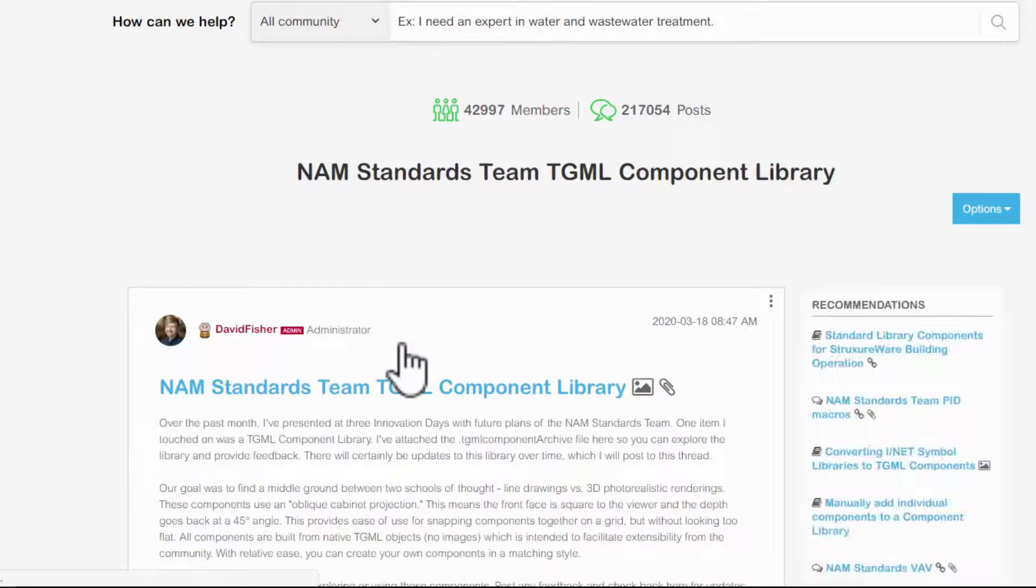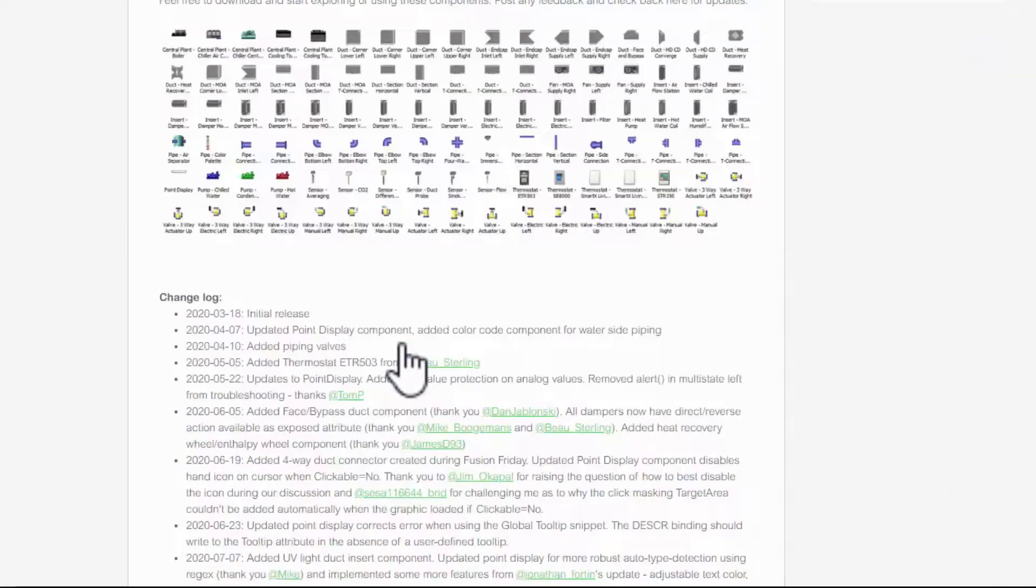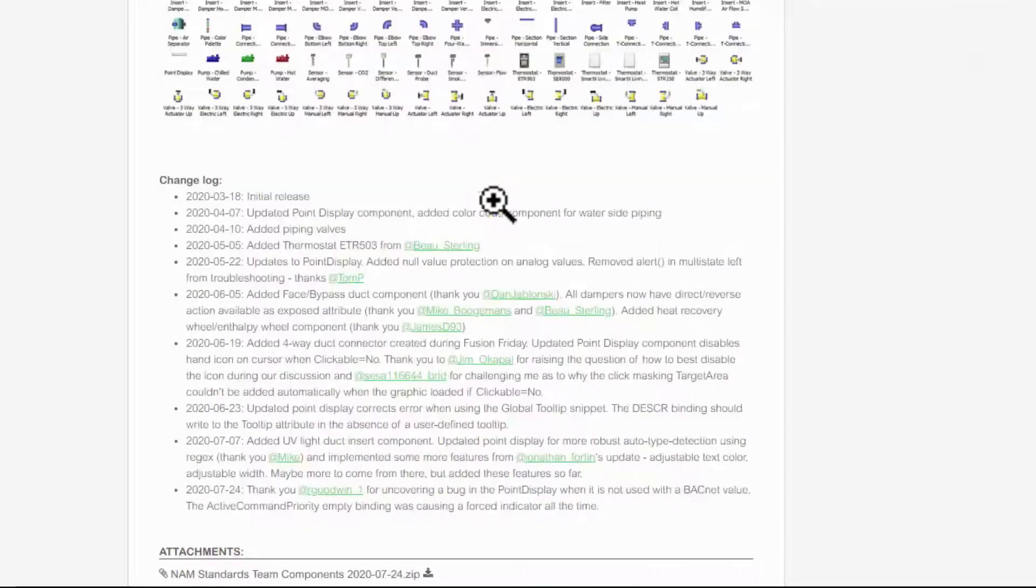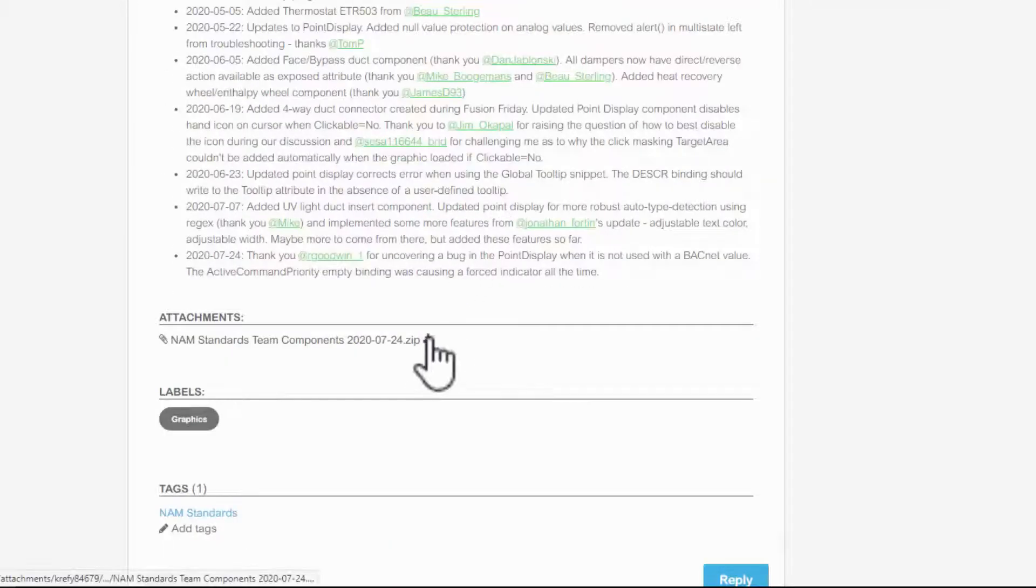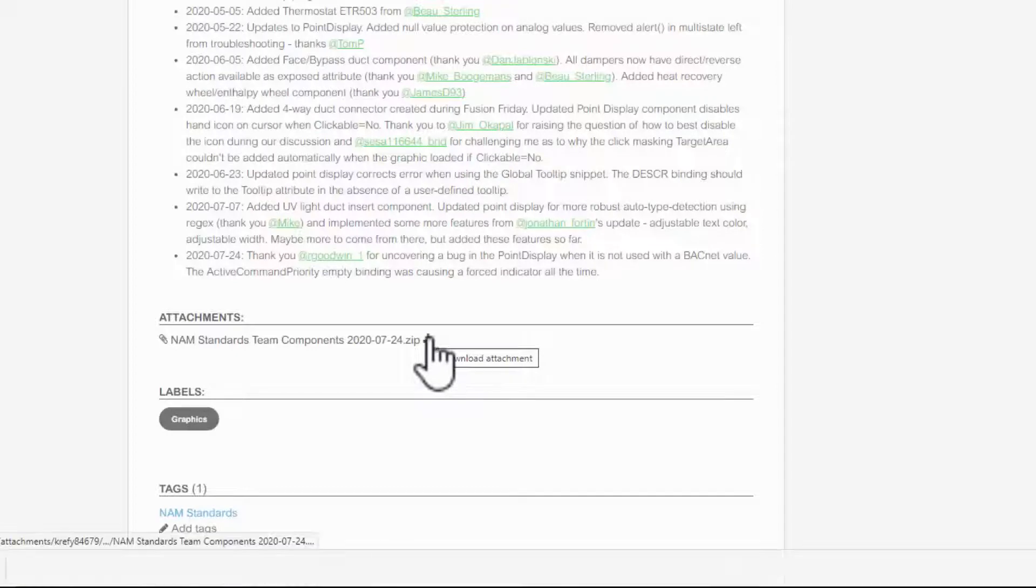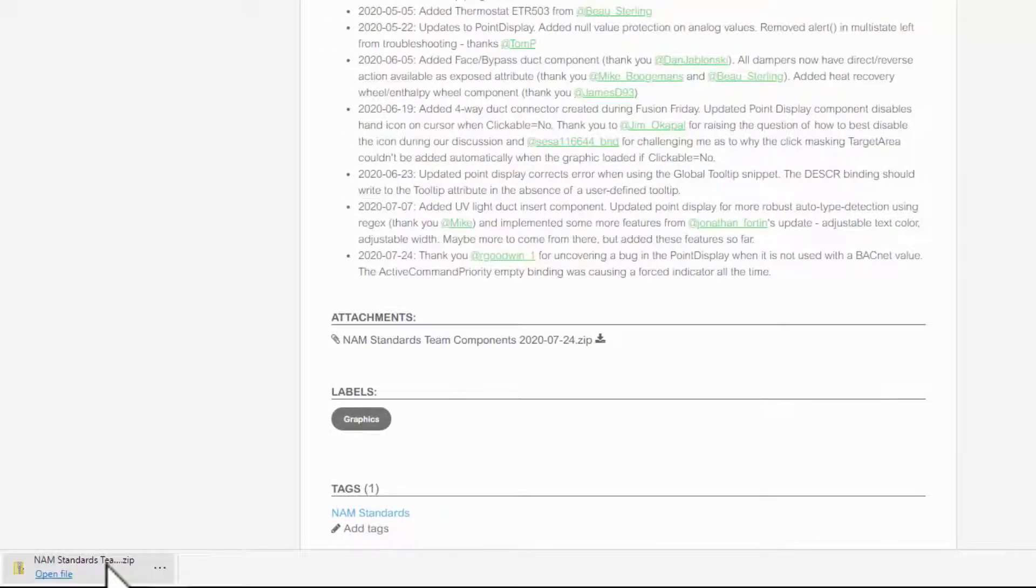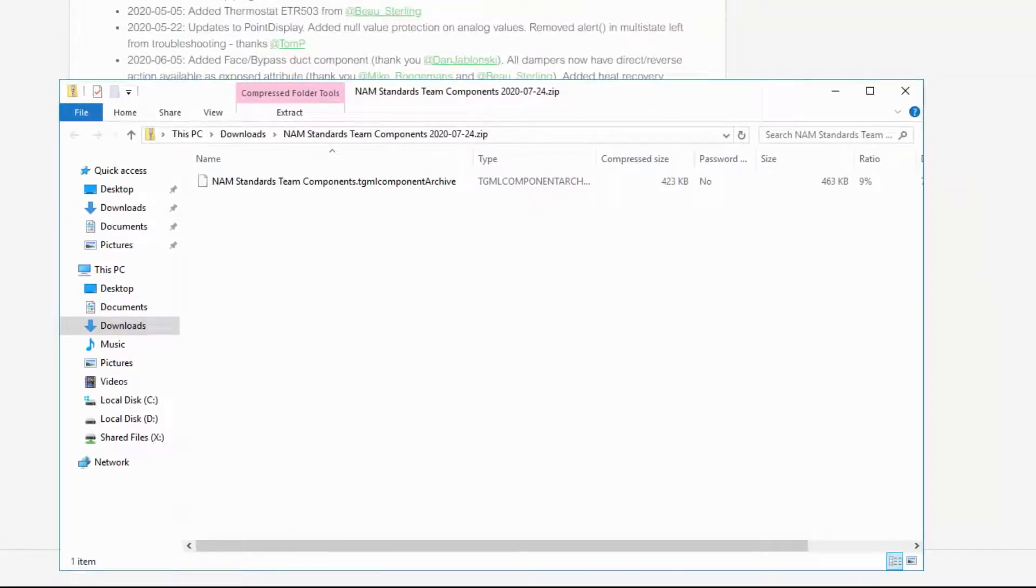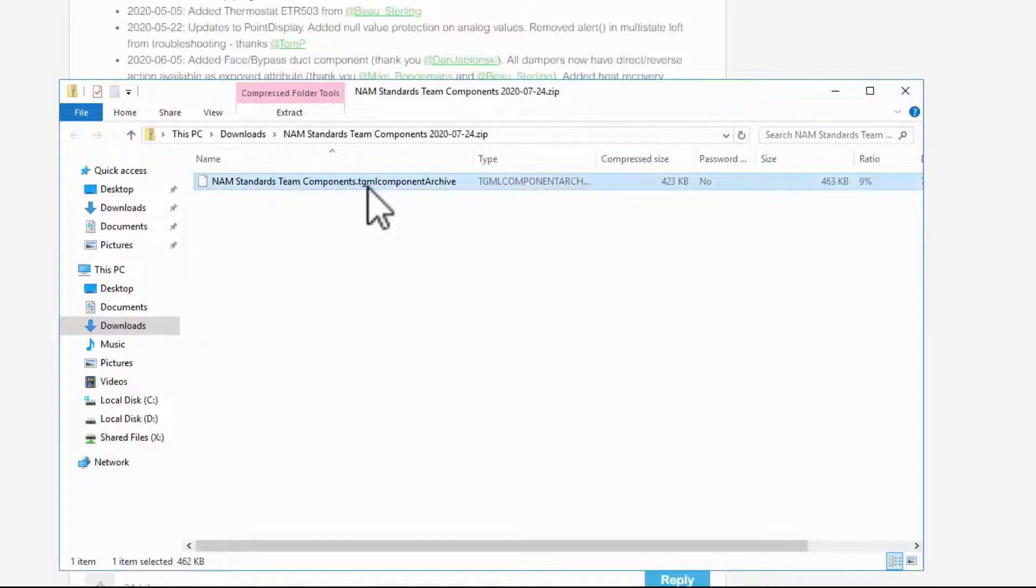Inside the post, I see that these components interest me, so I'll download the attached archive. Once finished, I will need to open the zip archive and extract the TGML component archive file somewhere I can find it.